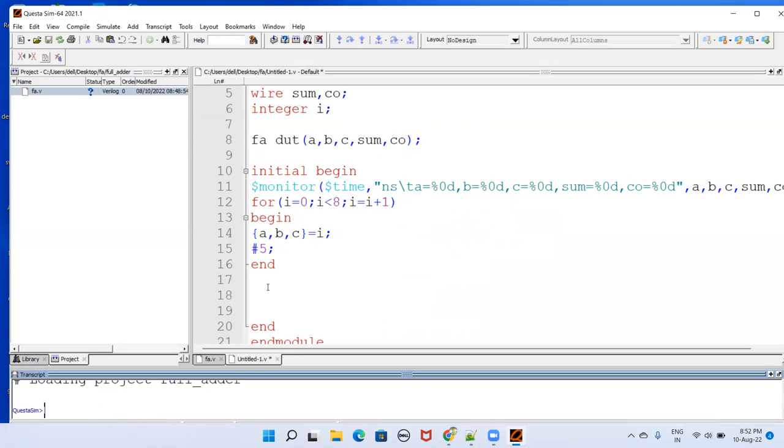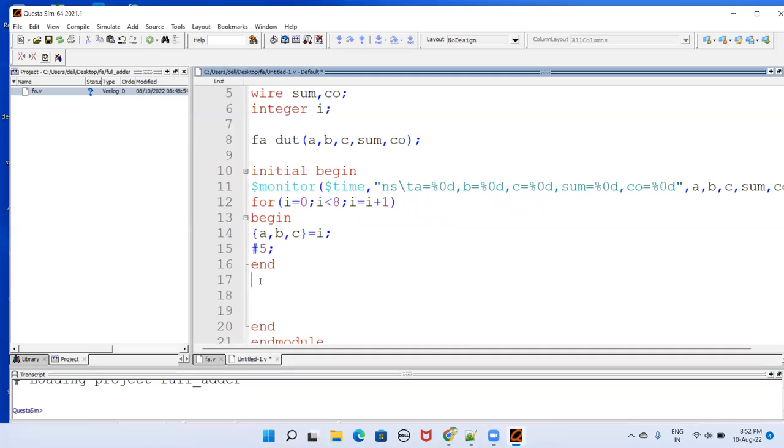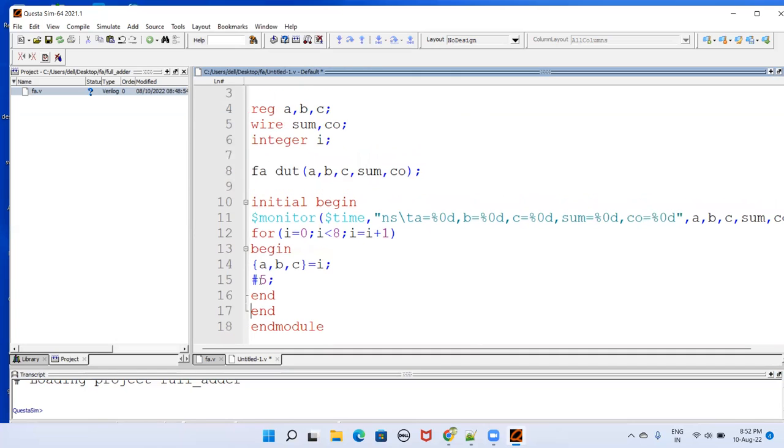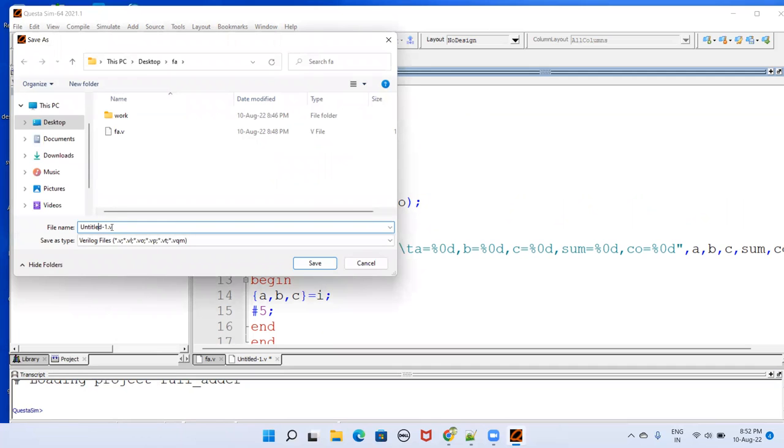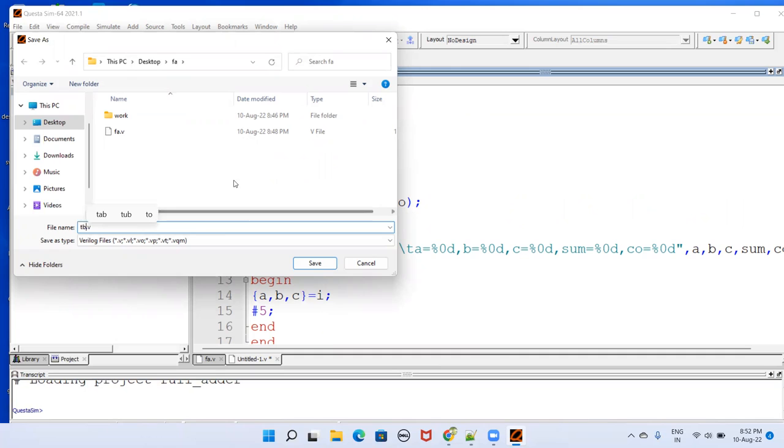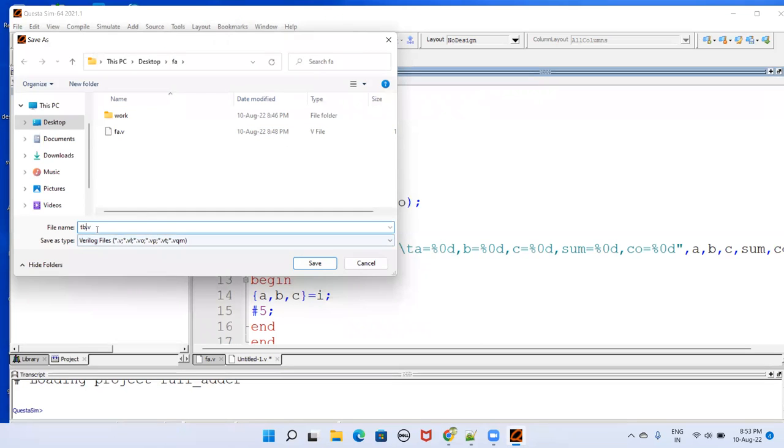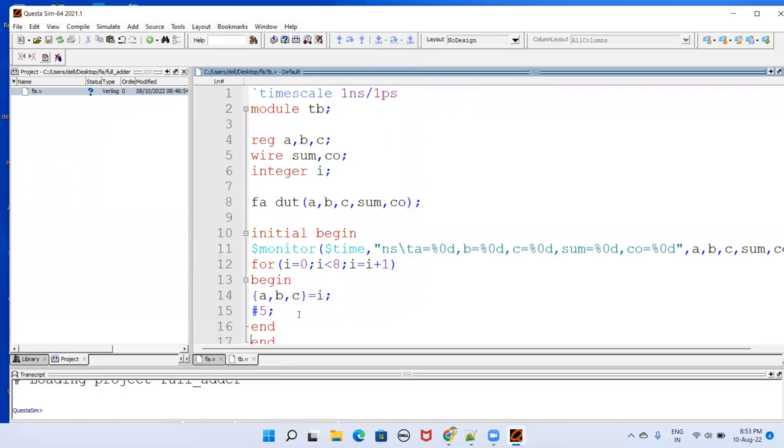Anything left here? Nothing left. We have end module as well. Just go for the save. It will prompt for the file name. This file name will be TB. So just save here. Save it in the same folder that you have created on the desktop. In that folder you'll be saving this TB.v file.